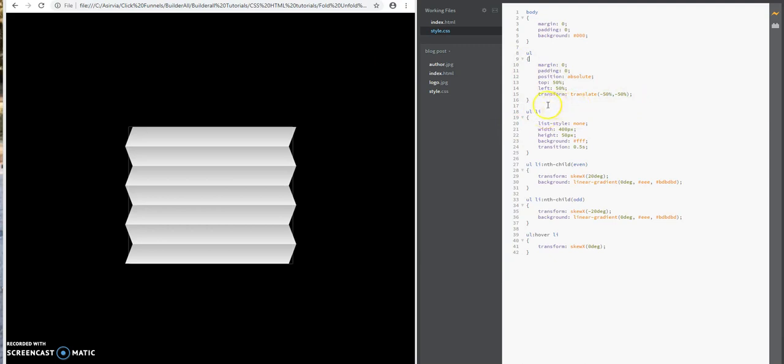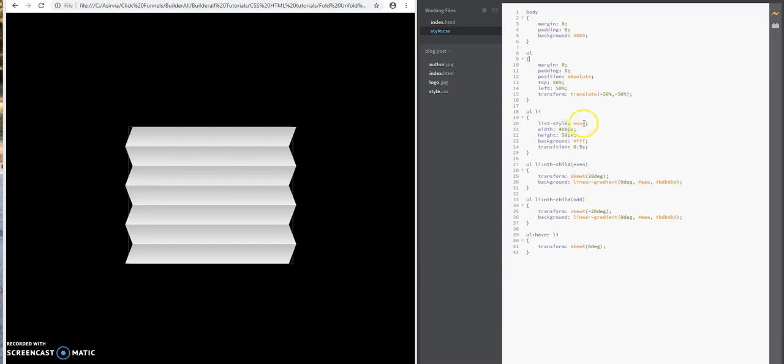Now I'm going to style the list item within the unordered list tag. The list-style property I'm assigning to none. In other words, when you create an unordered list with list items, it's automatically going to give you a bullet right next to the list item. I'm going to remove those bullets. That's what this does.